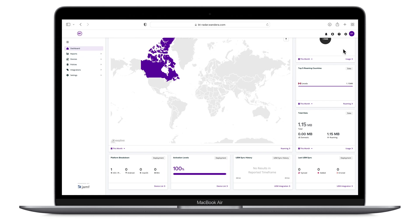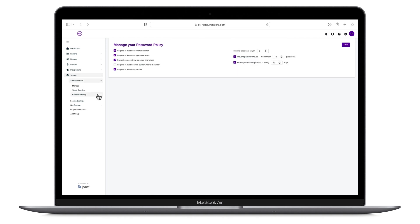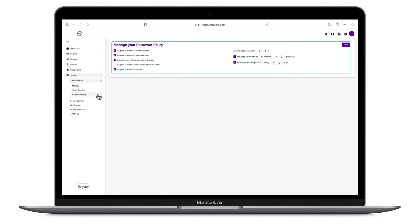Before we begin, you may want to set a password policy for Radar — click Settings, then Administrator Password Policy. A password policy for Radar is a simple tool that organizations can set to ensure that all administrators are meeting a minimum level of security for the Radar account that aligns with your organization's policies. On this page, you can customize your organization's password policy to include character requirements, minimum password lengths, and password expiry durations.